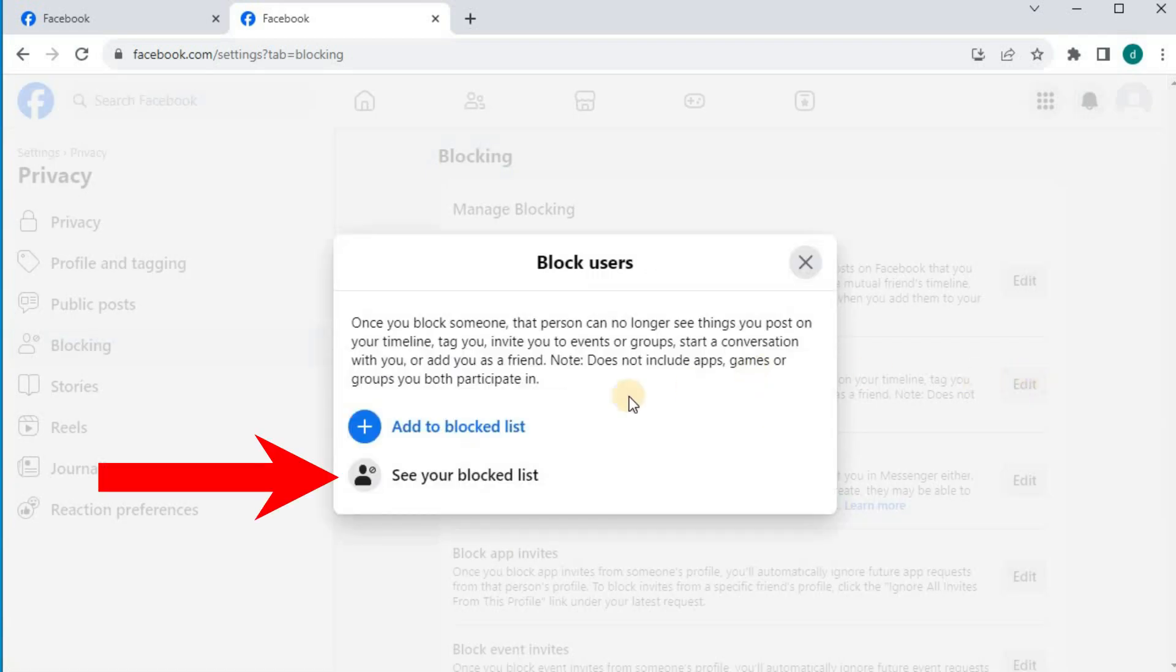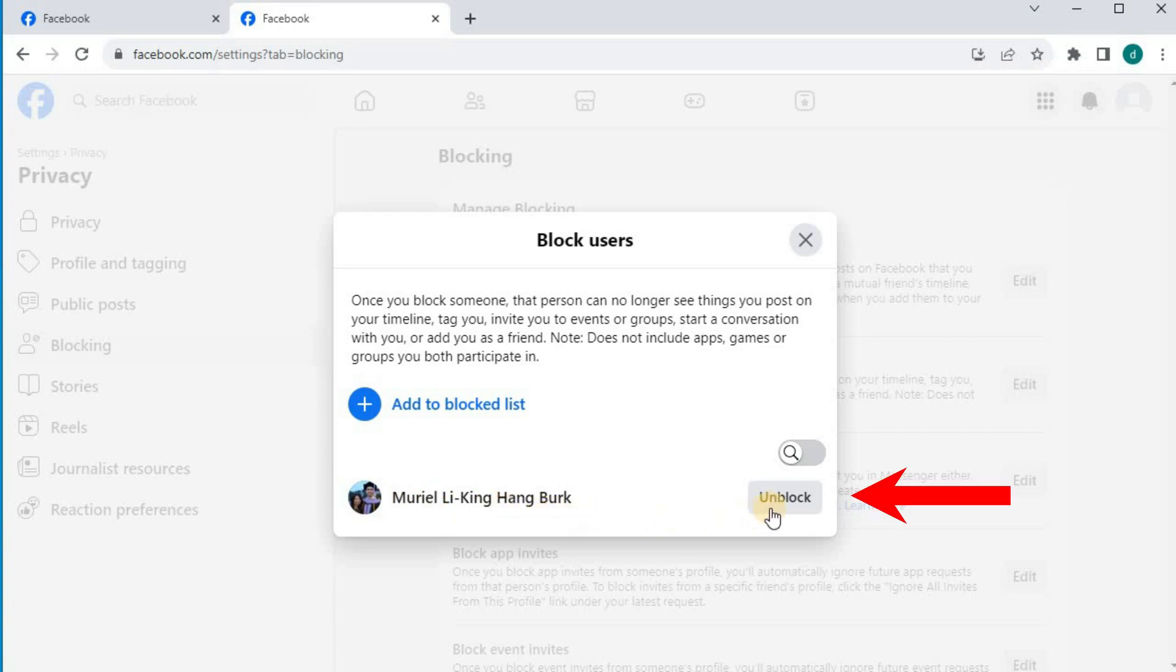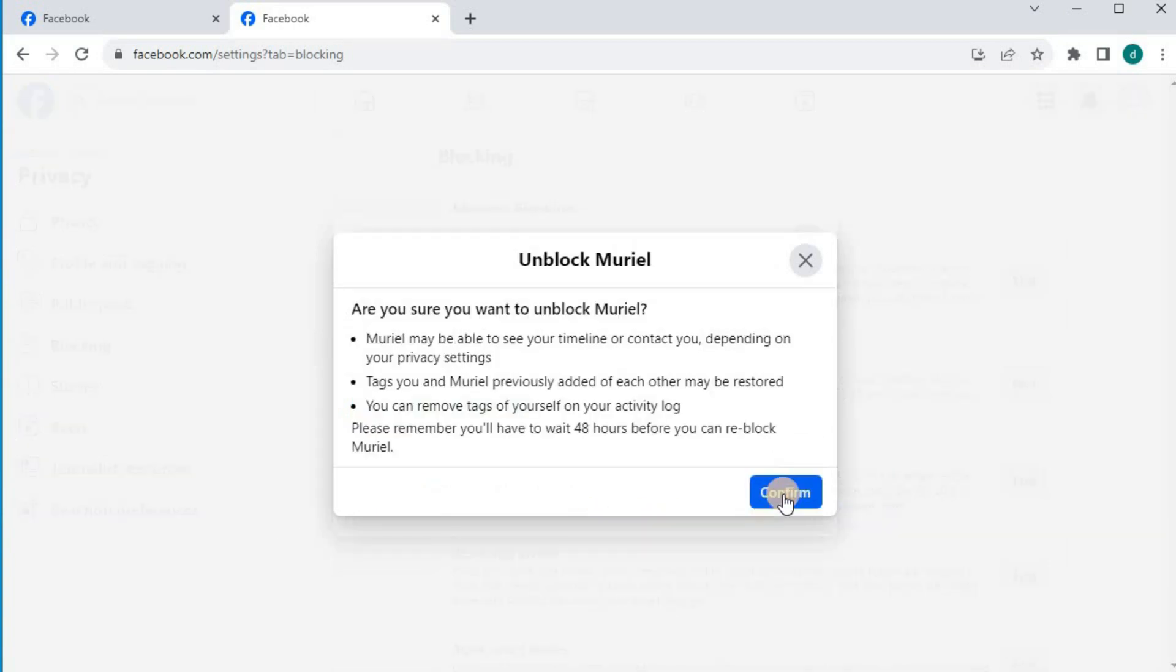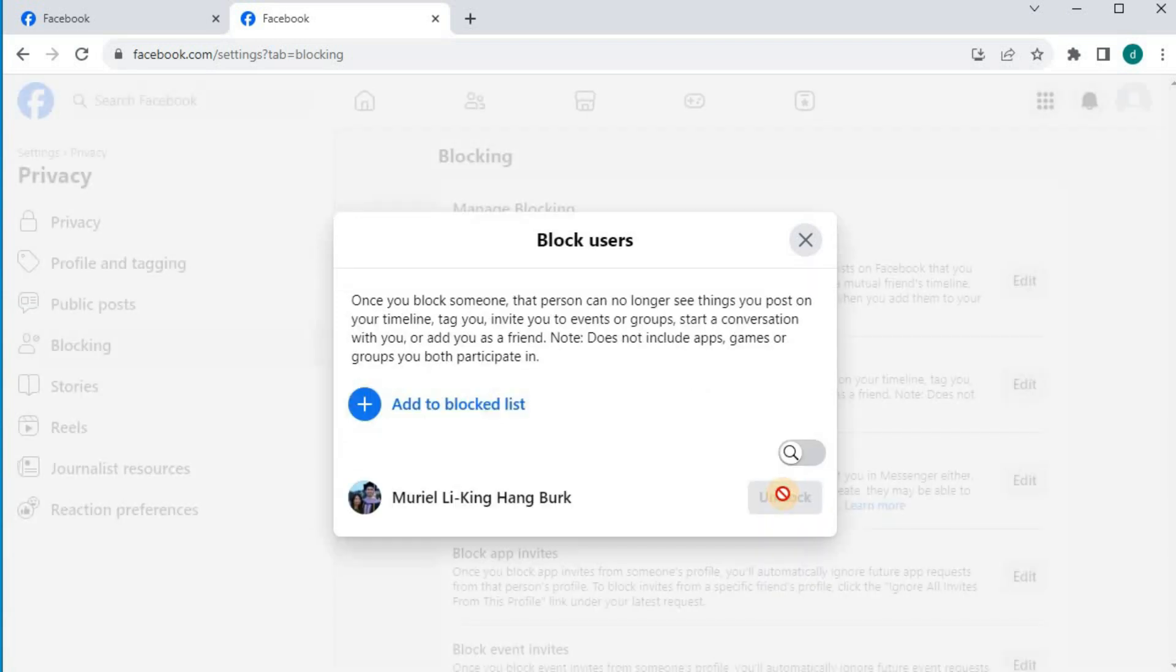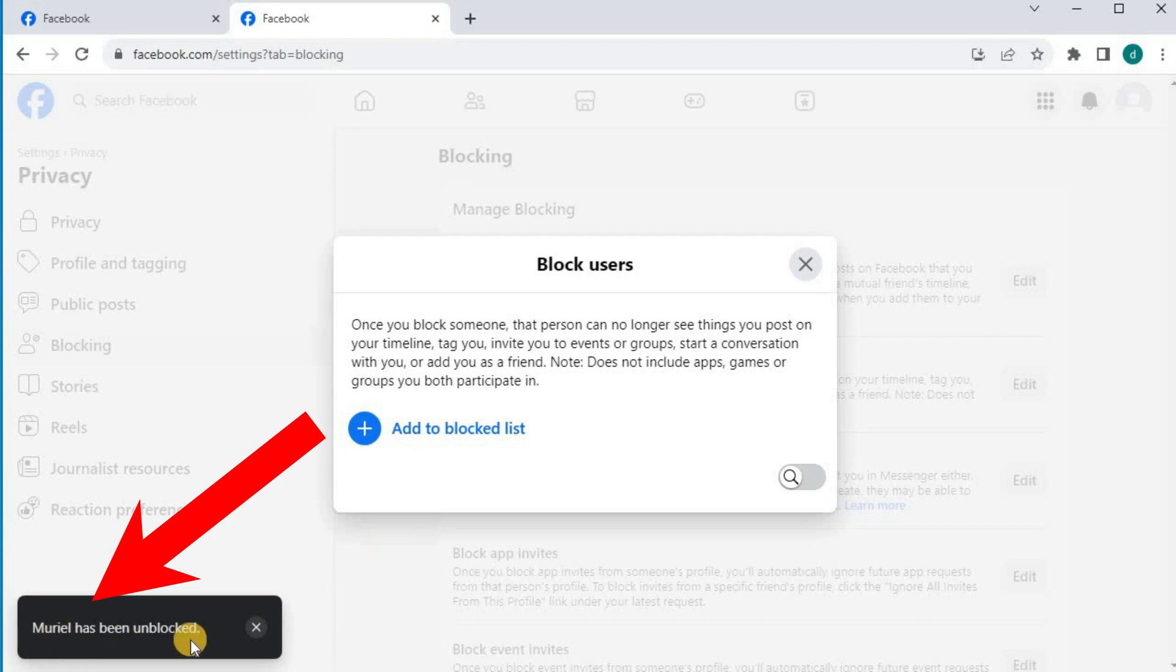Press on see your blocked list. There's the person we blocked a minute ago. And press on unblock. That person has been unblocked from our account.